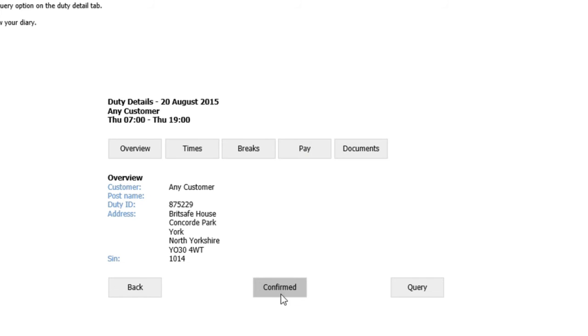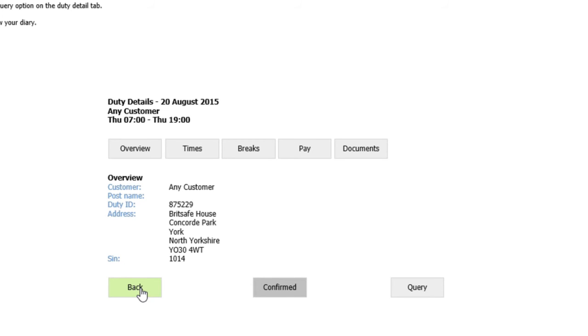Note you're unable to click the button to unconfirm the shift if you feel that you're then unable to attend. To do this, you will have to contact the control team directly explaining your reasons as to why you're unable to attend.